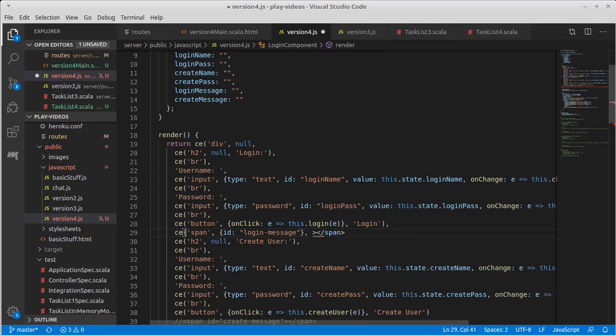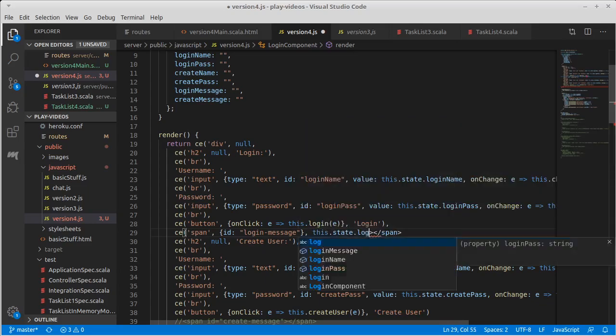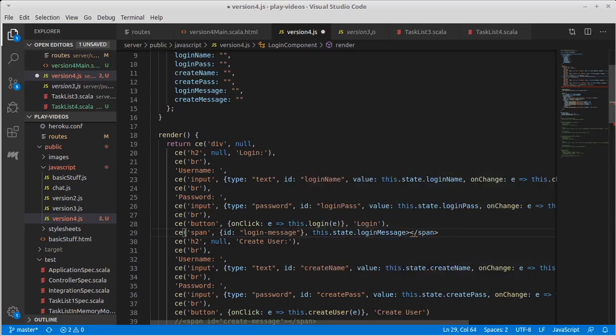It does need to have a body, which is this.state.loginMessage.